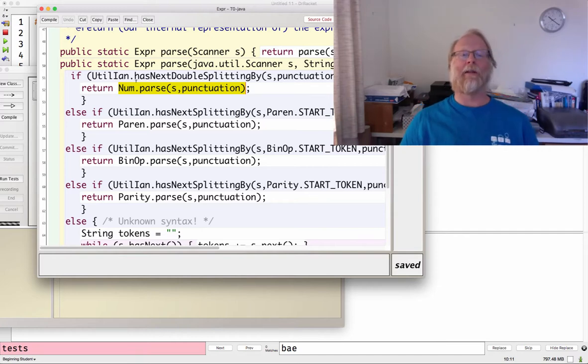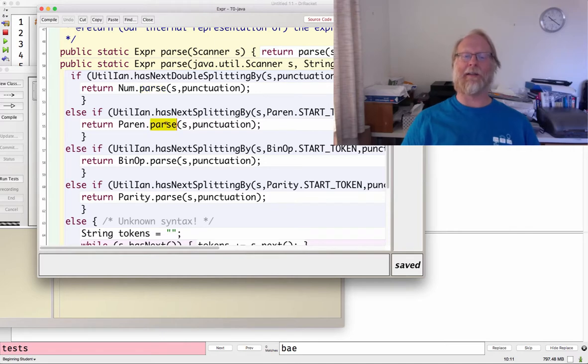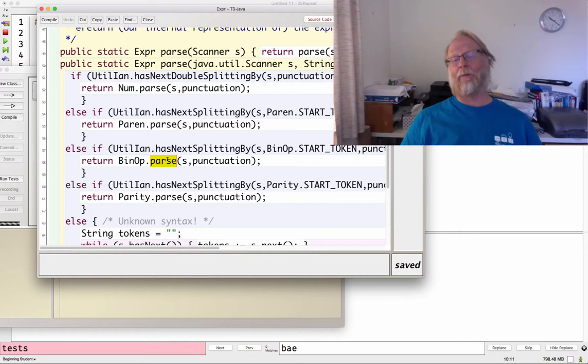That just felt like the right way to do it since I have those classes and I'm forced to make separate files anyway. So inside class Num, there is a static parse, inside Paren, there is a static method parse that returns a Paren, inside here.